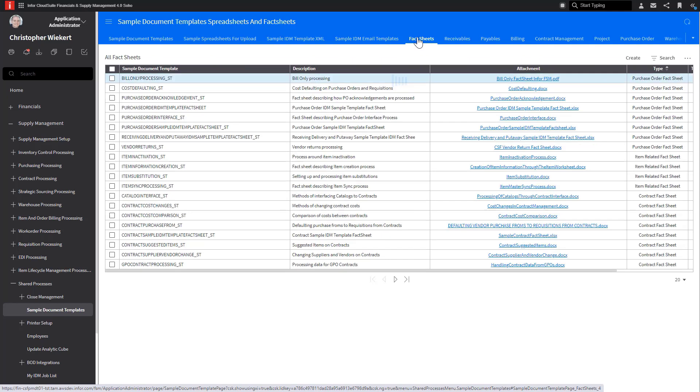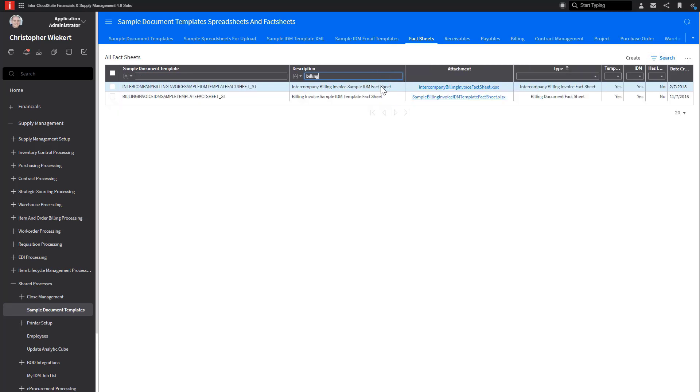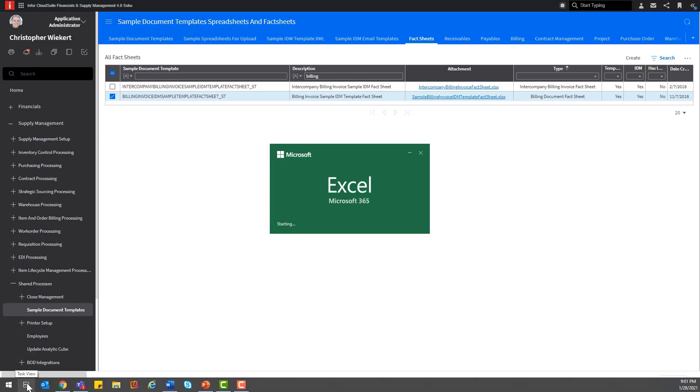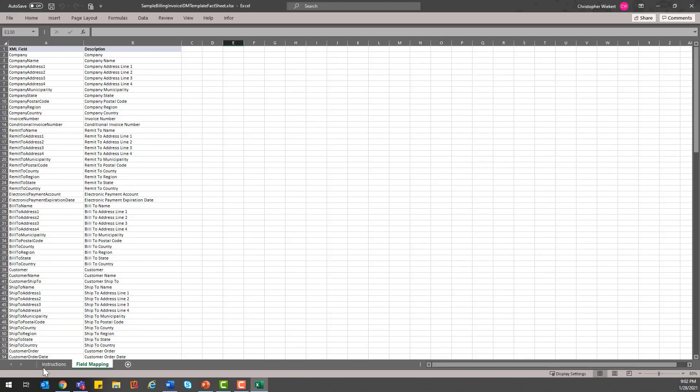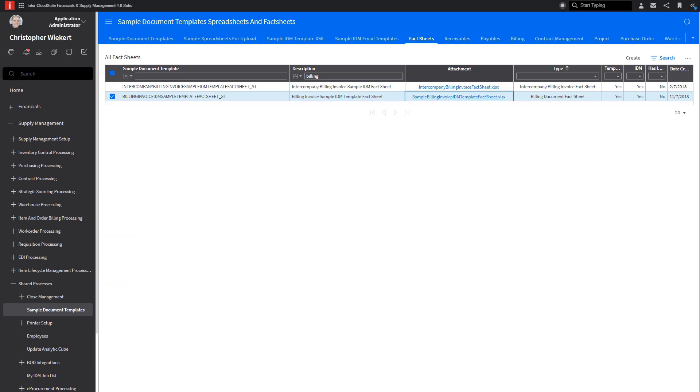In the Fact Sheets tab, you can find useful help in setting up the output document. Let's take a look at the Billing Invoice Sample IDM Template Fact Sheet. Within the sample IDM template fact sheets, you will open an Excel document with two tabs. One will display the field mapping information, and the other will provide navigation to download the sample templates and quick instructions on how to enable and use the templates to generate a document in IDM for the type of document you are reviewing.